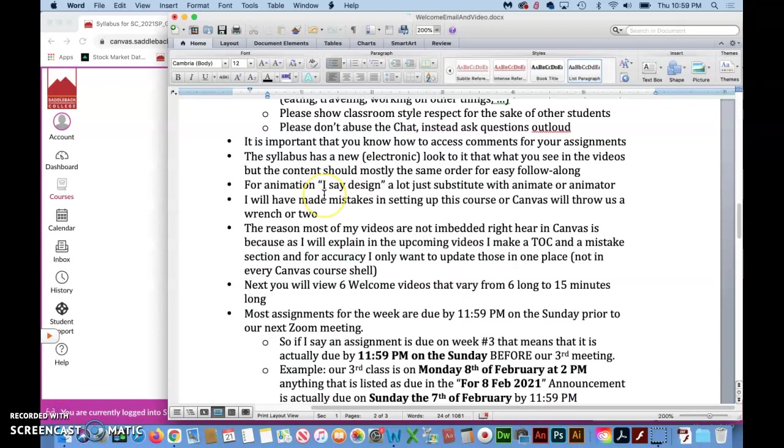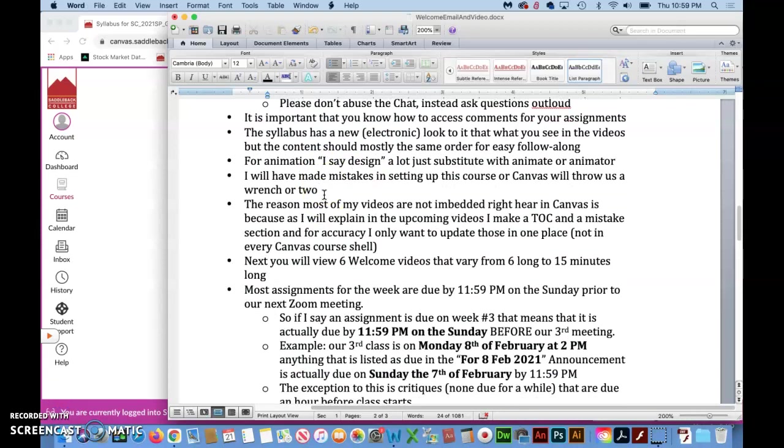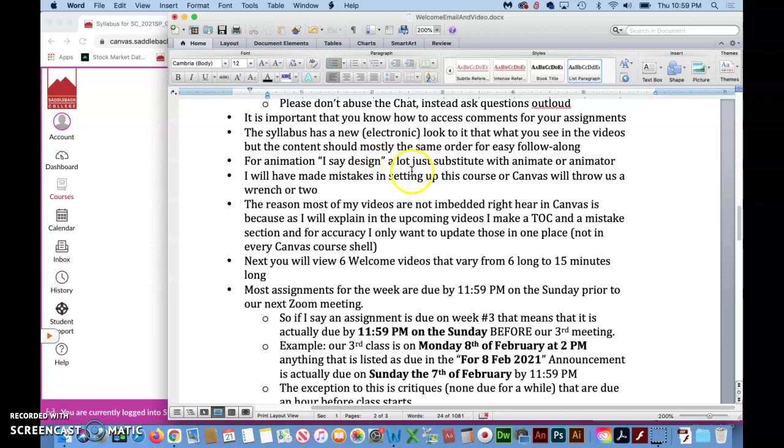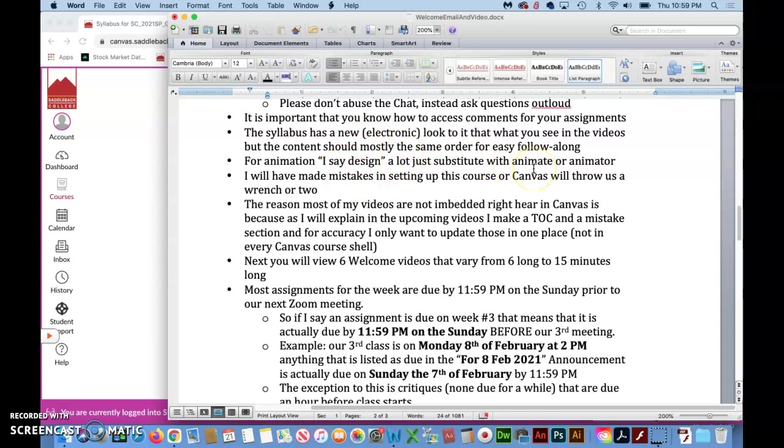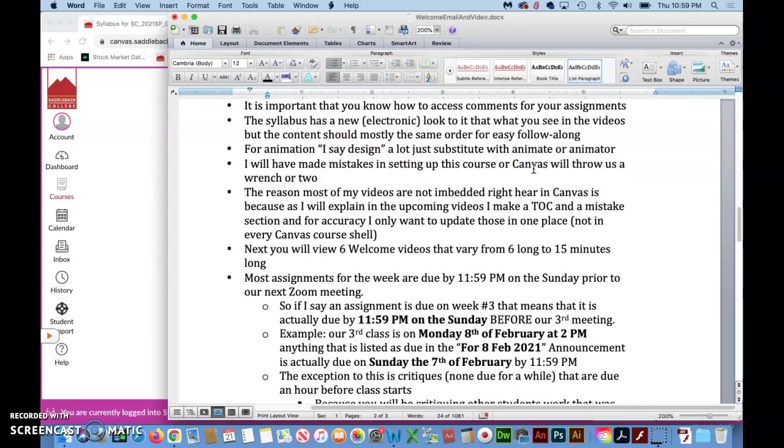And for you true animators out there just know that I say design and designers a lot and I don't want to feel like I'm alienating anyone just because I came through and learned animation as a graphic designer. But when I say that if I say that just you can substitute the word design whenever it comes up in a video with animate or animators.